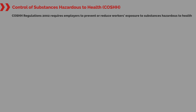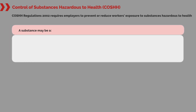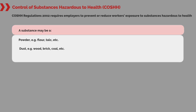A substance may be a powder, for example flour, talc, etc. Or a dust, for example wood, brick, coal, etc.